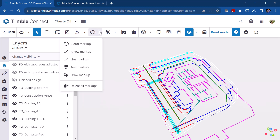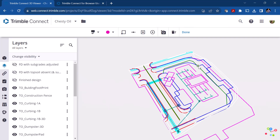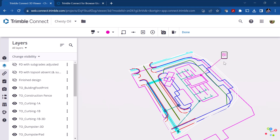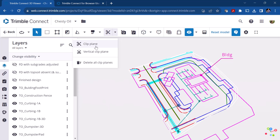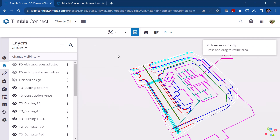There are cloud markup tools like before, including a text markup with an arrow. These are slightly different than in 2D mode. For example, you can click on the building pad and type a label. When you're done, just click 'done.' You can also set a clipping plane or delete a clipping plane to clip an area of the model.